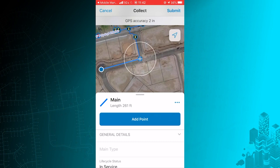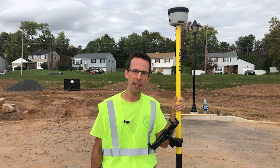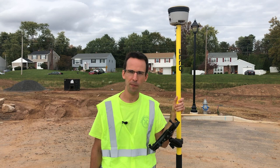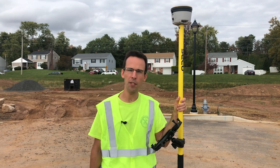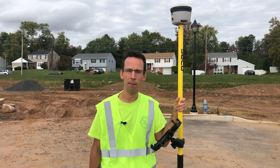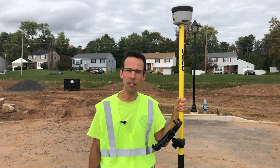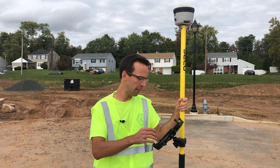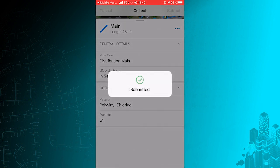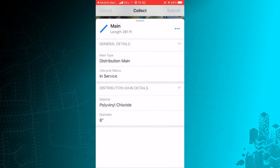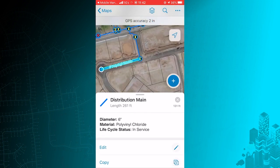One of the exciting new features about Field Maps is the addition of Smart Forms. This functionality only shows fields that need to be completed for this new feature based on my inputs. Right now I can only see general details, but when I set the main type to distribution main, an entire section with additional fields is now visible and already filled in with default values. Time is saved when I only see the appropriate fields as I collect data.